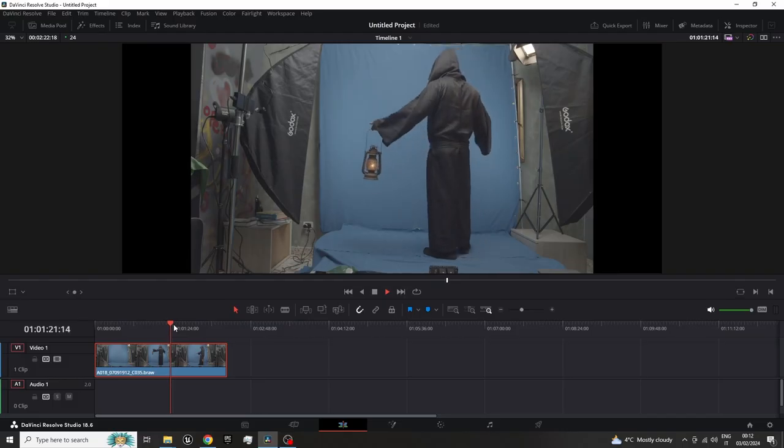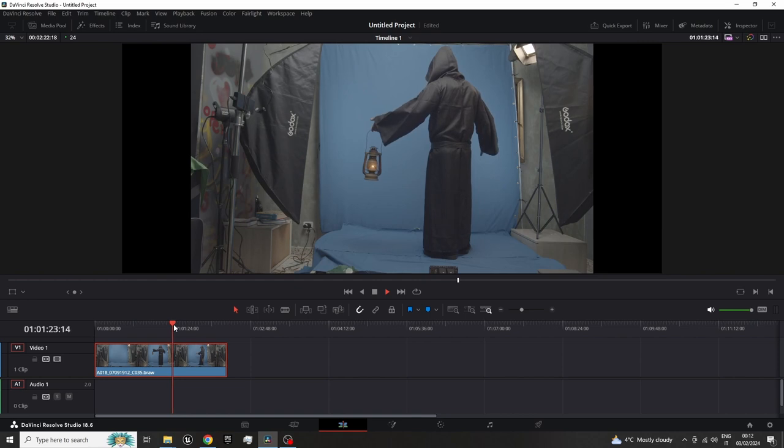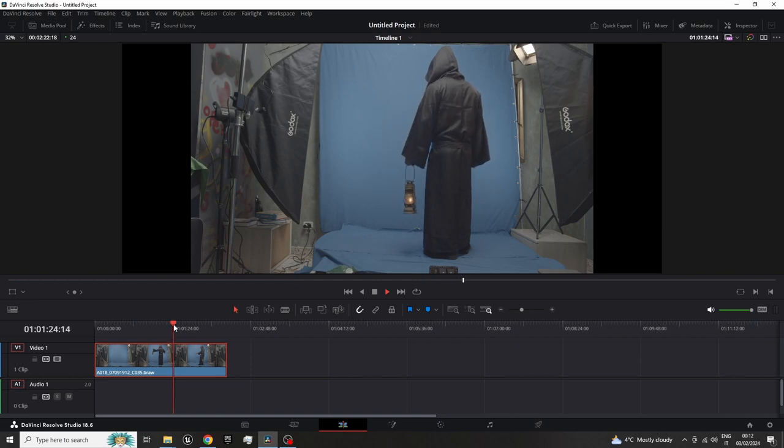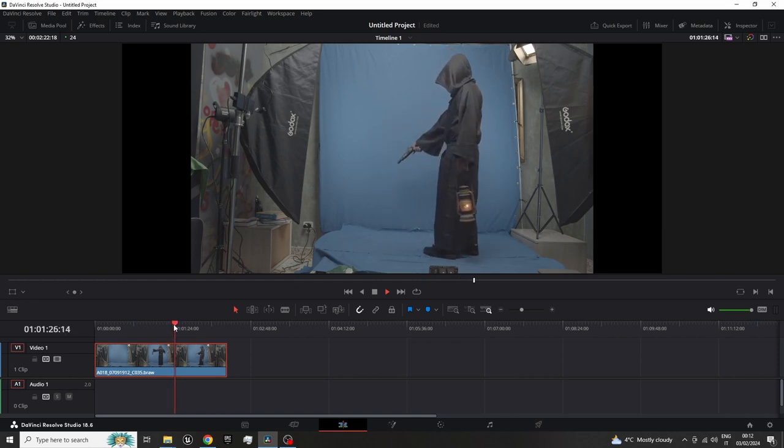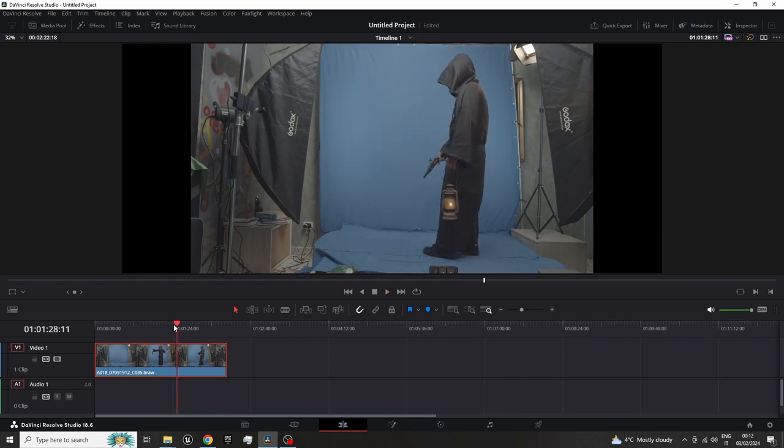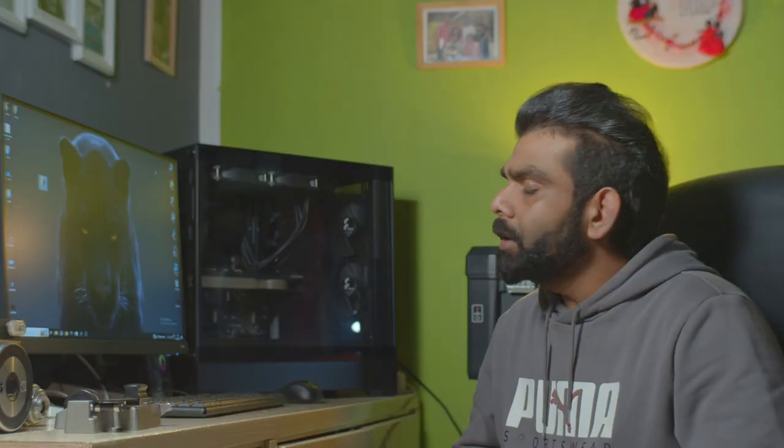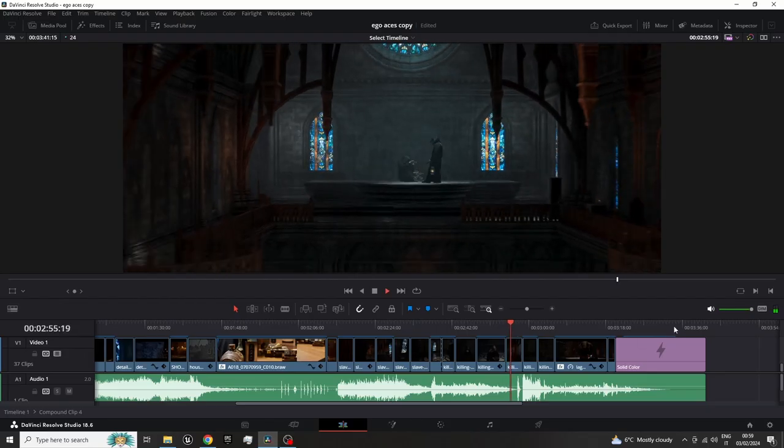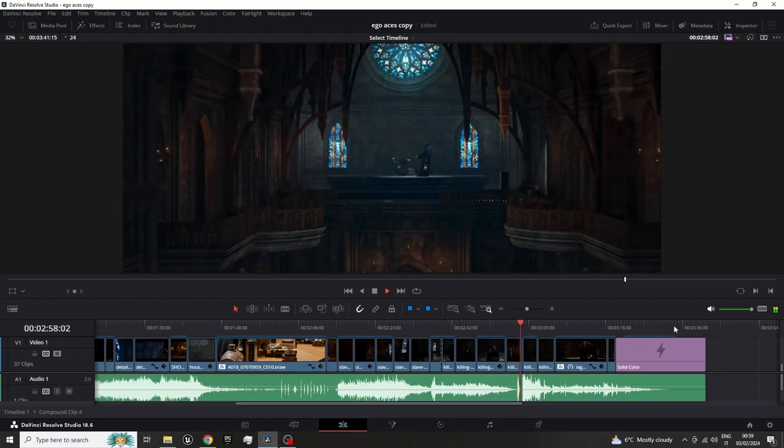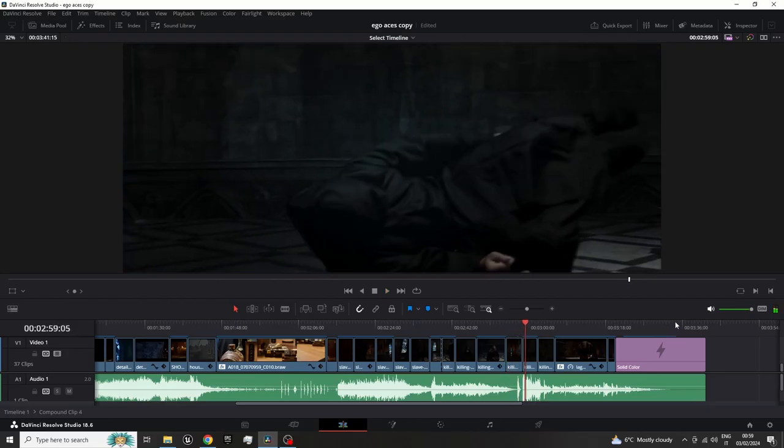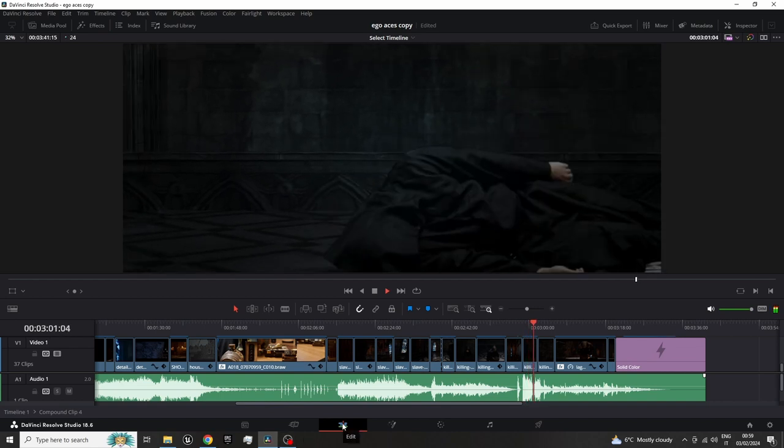First, we have to film the person on a blue screen or a green screen, and then we will take that footage into DaVinci Resolve for keying. Then we will export those keyed files to Unreal Engine and blend with the 3D environments.